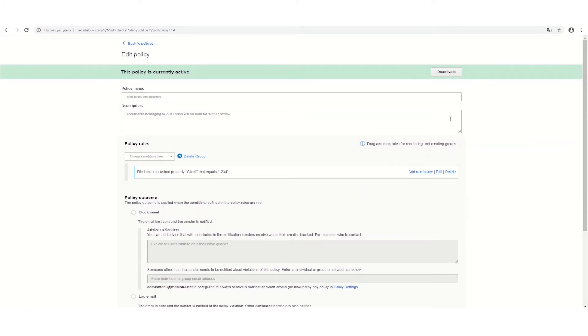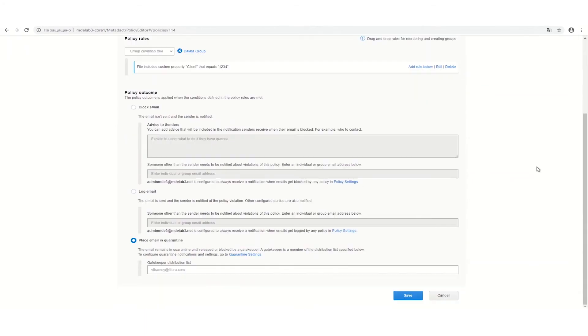Create or edit a policy rule to set conditions that flag an email and then choose whether that email gets blocked, logged, or quarantined for review.